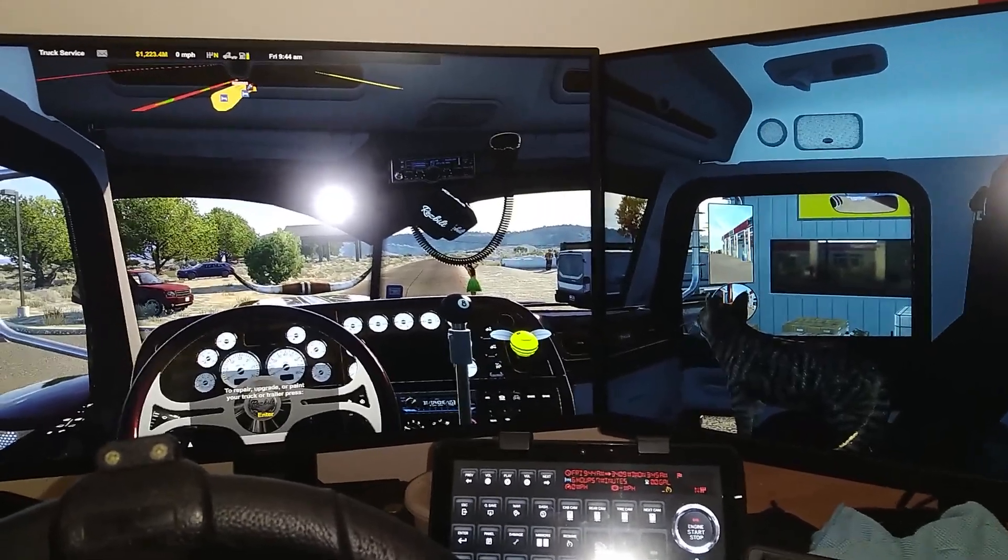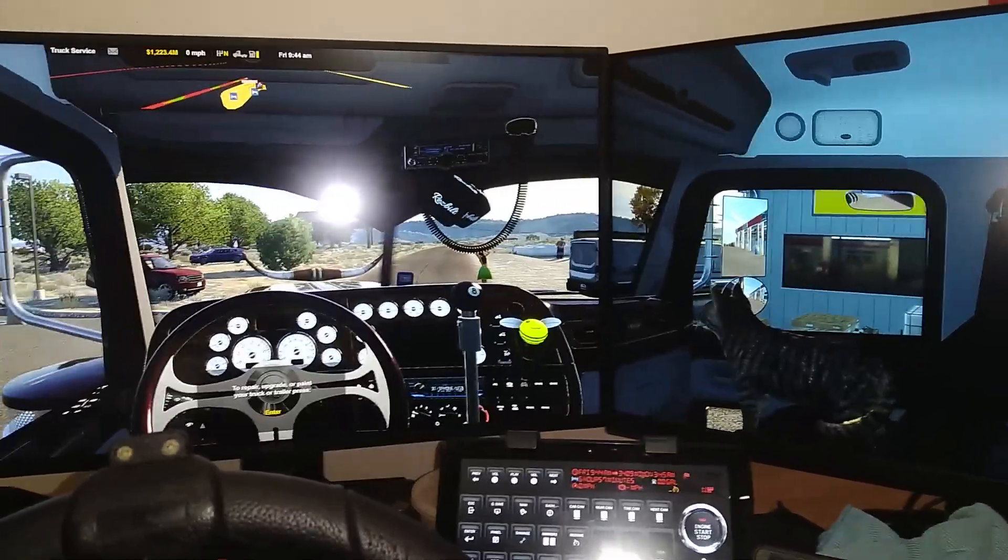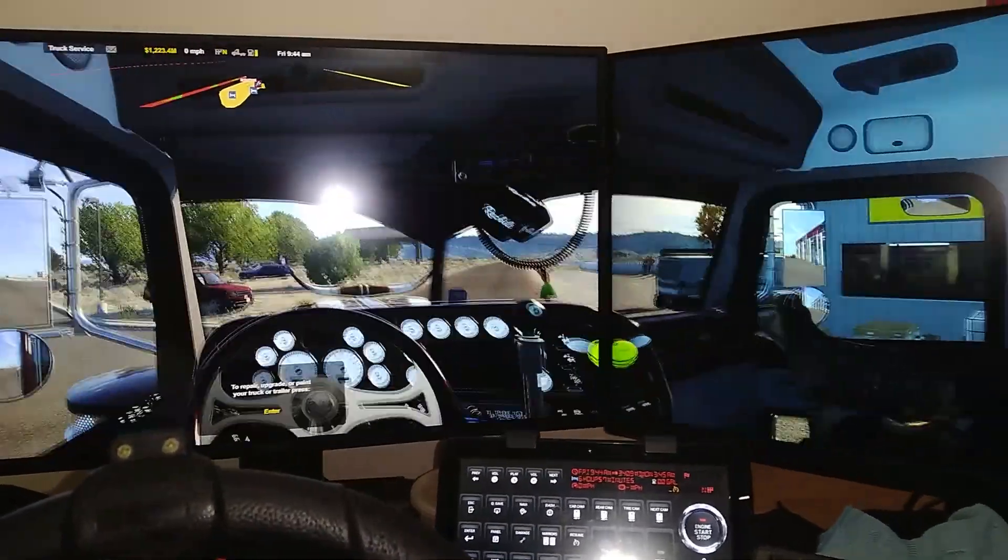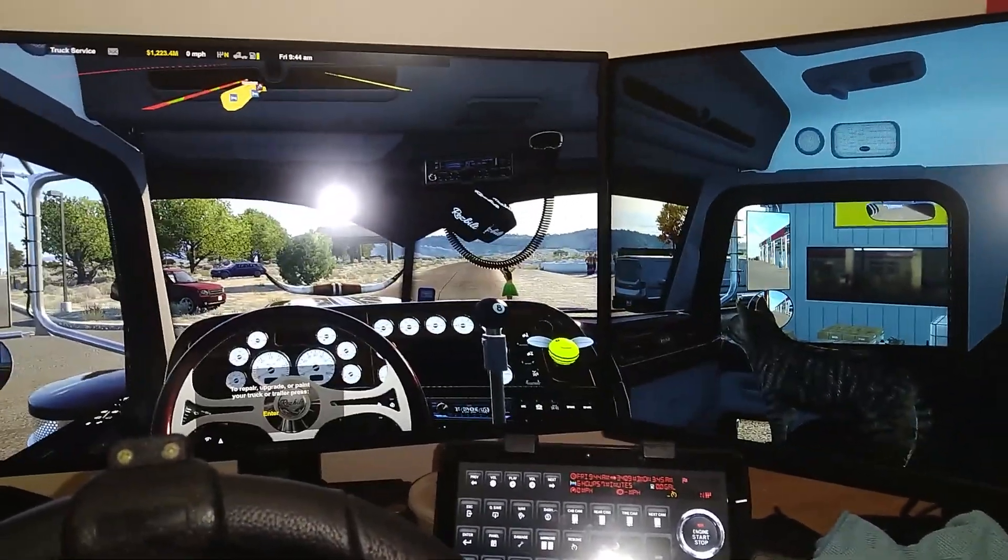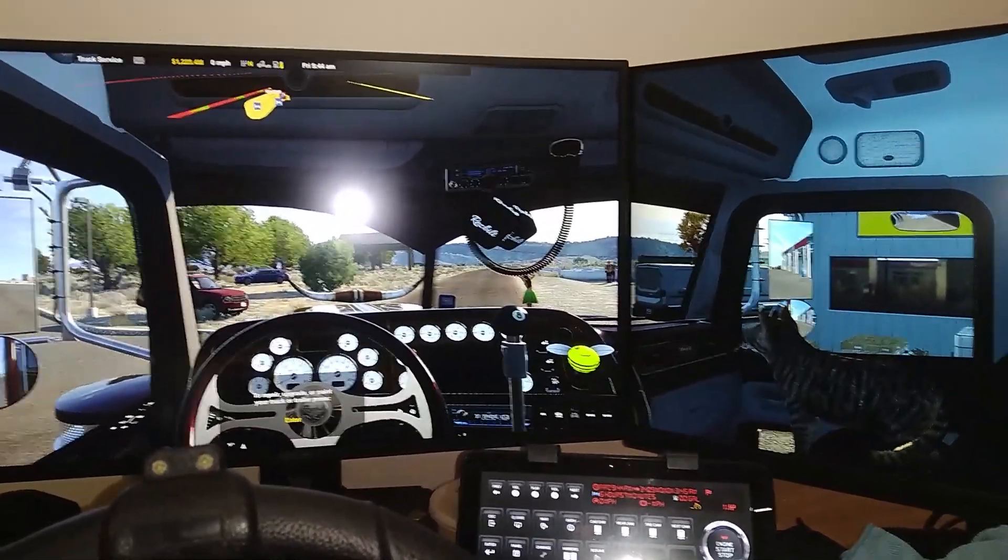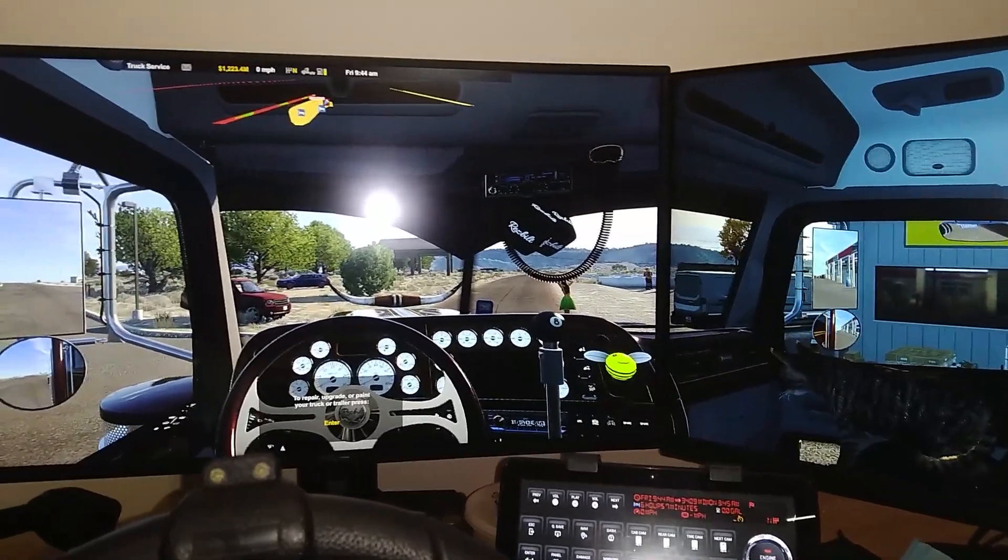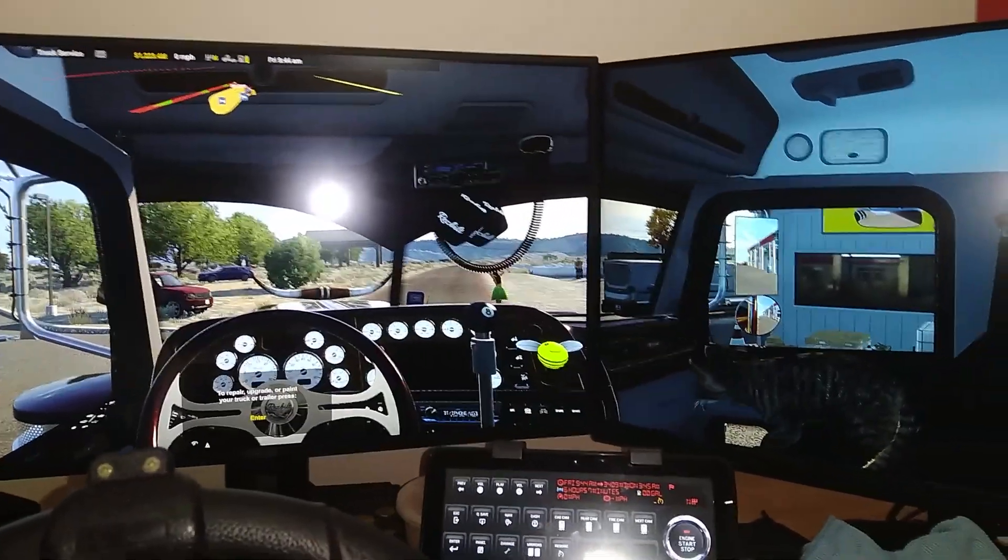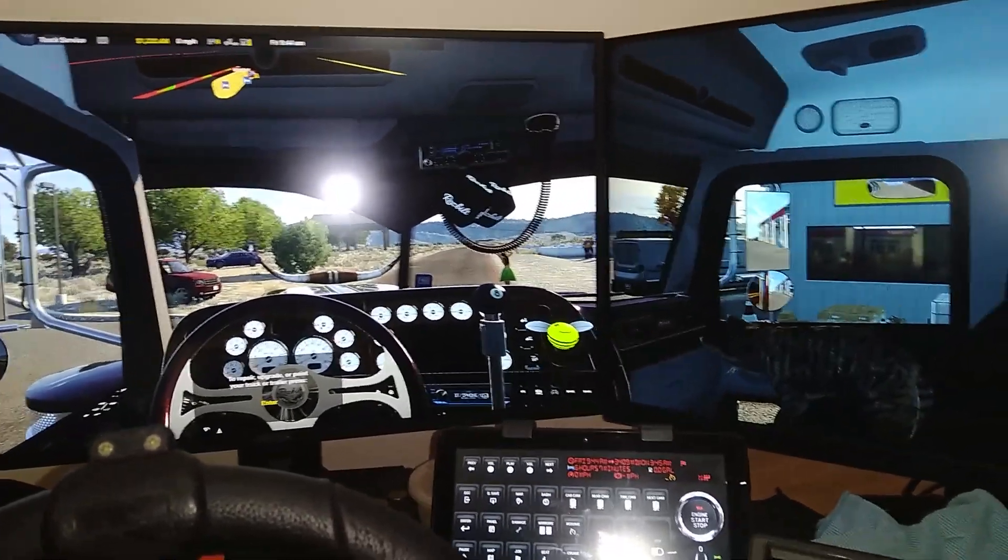As you can see here I'm clicking the zoom button and nothing's happening. How interesting.